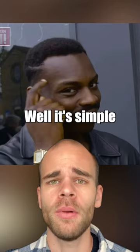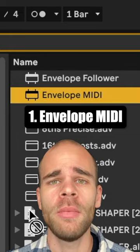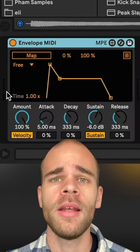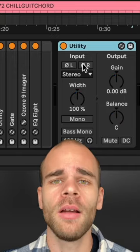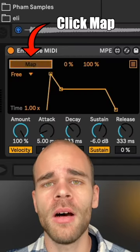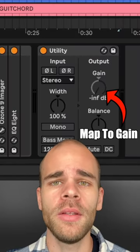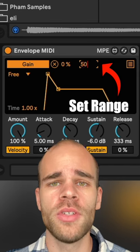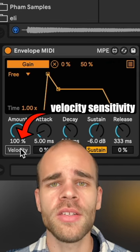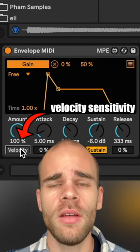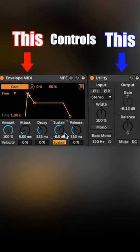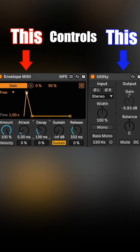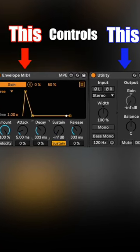Well, it's simple. All you gotta do is slap an envelope MIDI device onto the track, and then add a utility on after. Click map on the envelope, map it to the gain knob on the utility, and set the range from 0 to 50%. Turn off velocity sensitivity, and voila — you now have ultimate control over the volume of the sound over time, like it would on any synth.